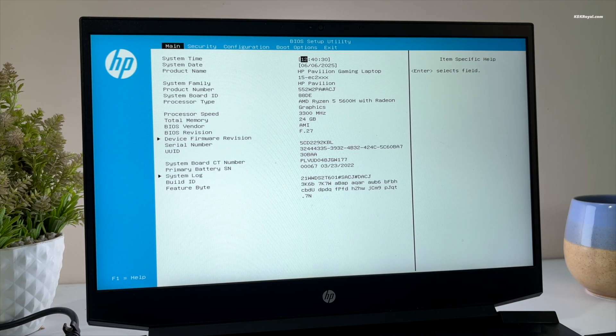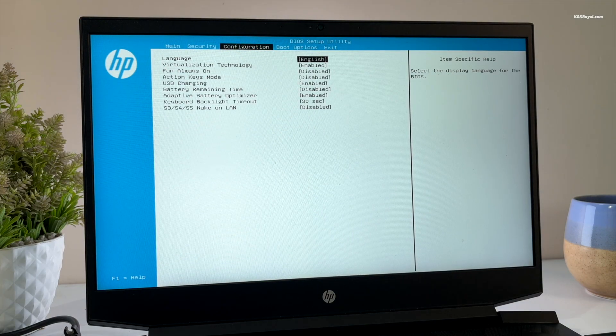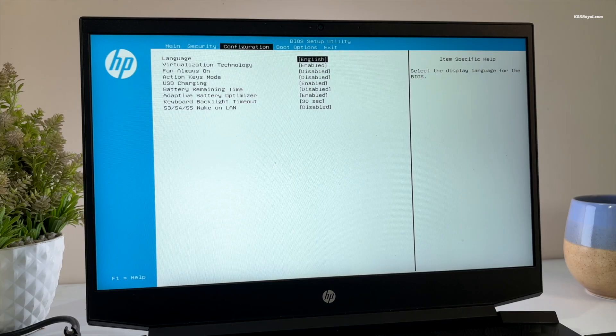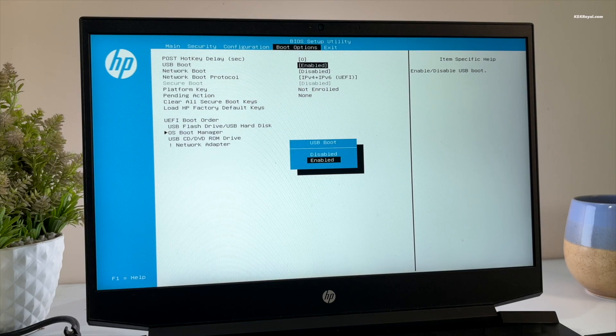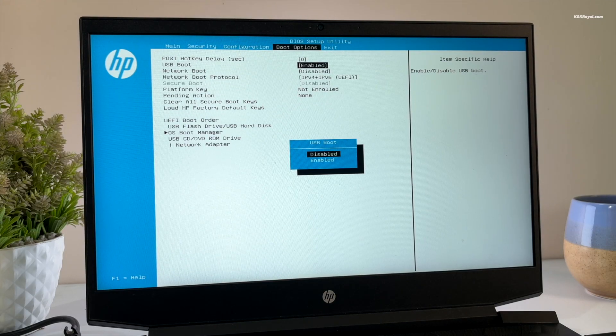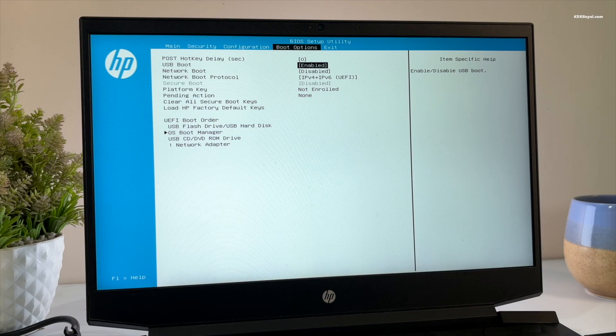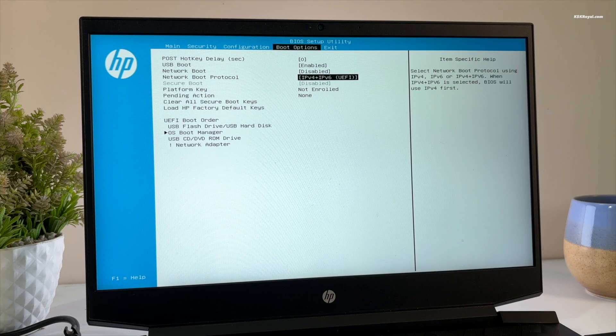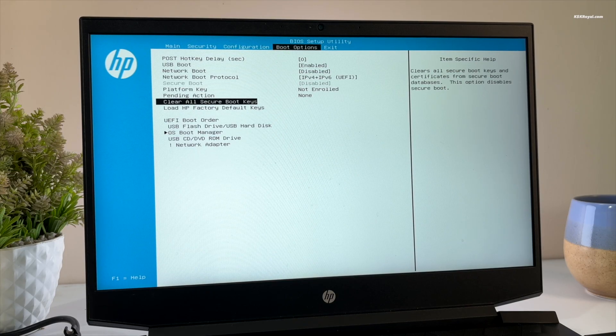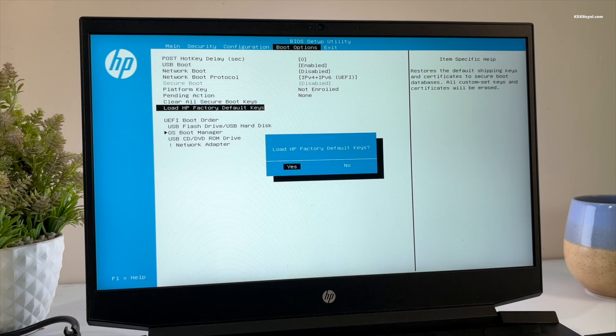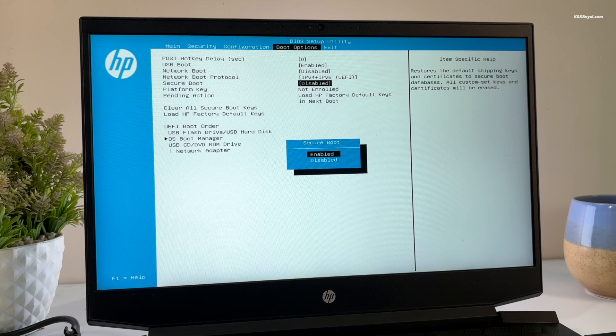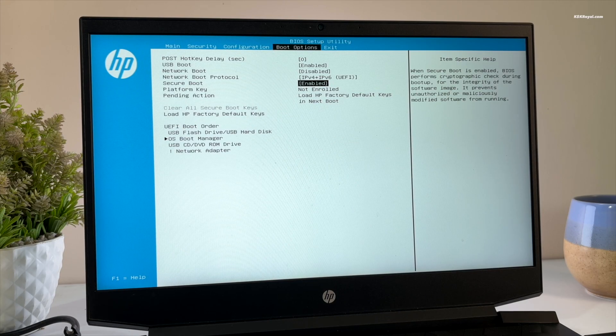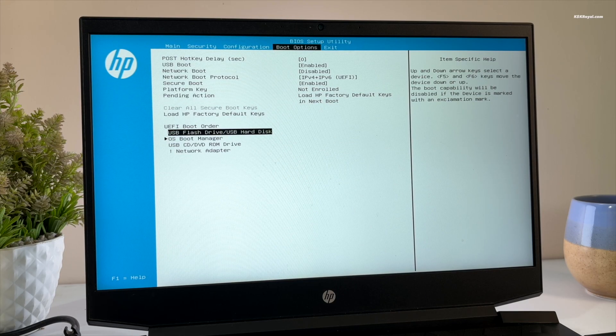Then inside BIOS, look for the boot options and enable USB boot. I'm also going to enable secure boot and change the UEFI boot order.